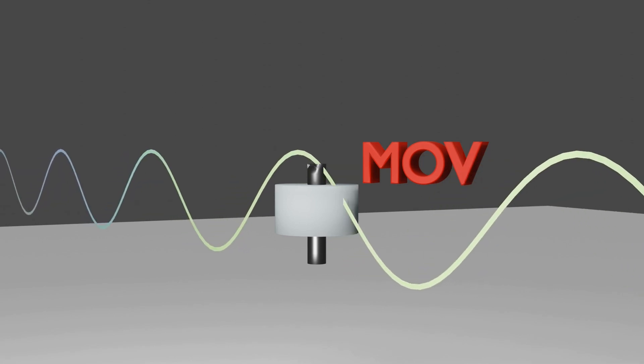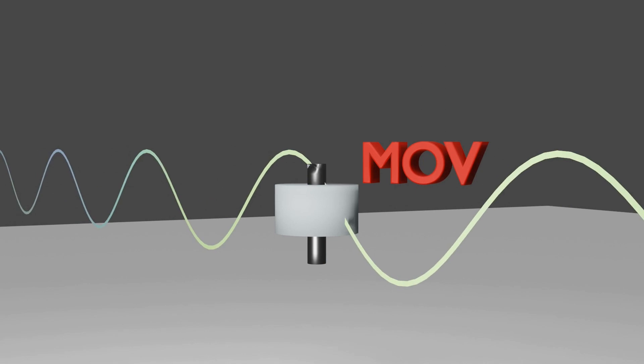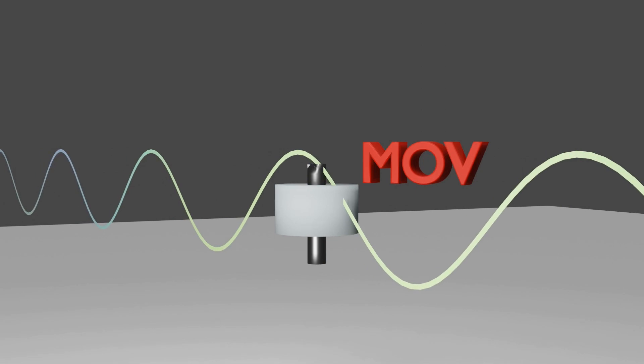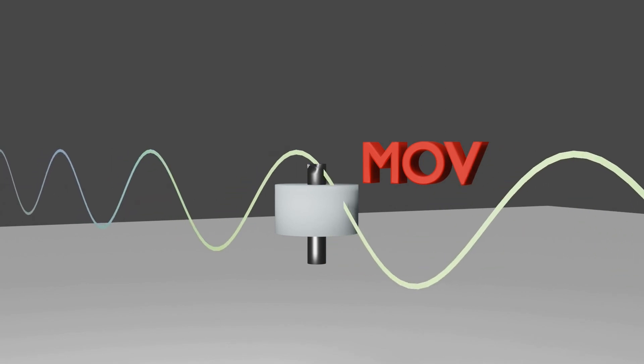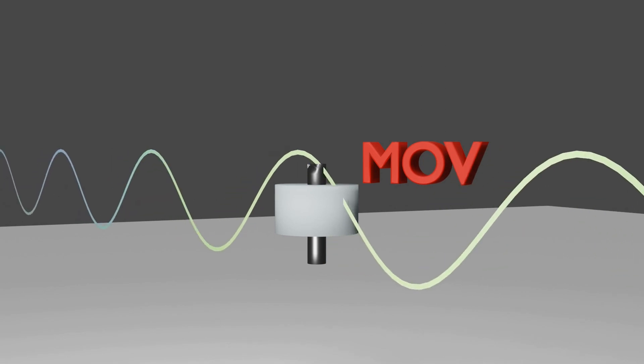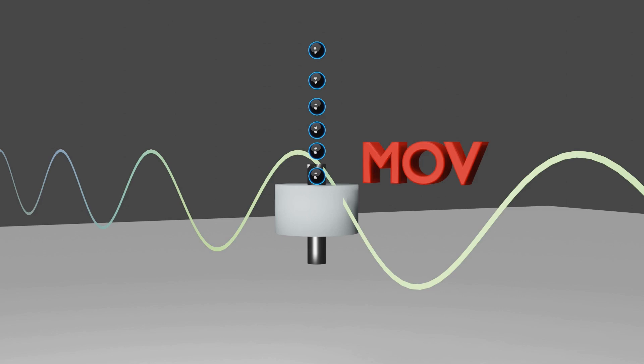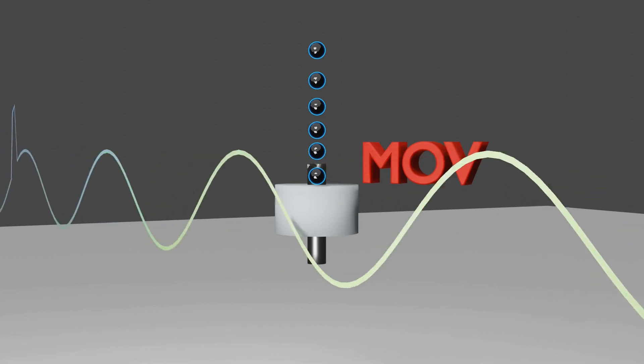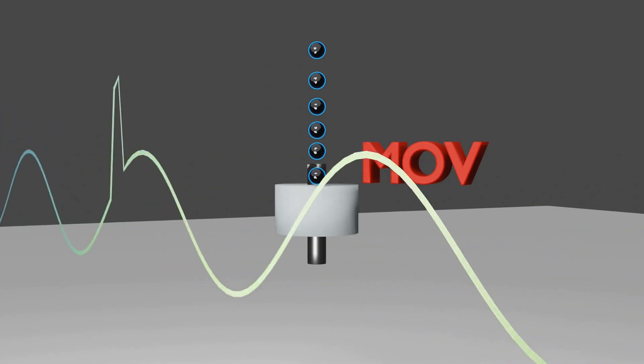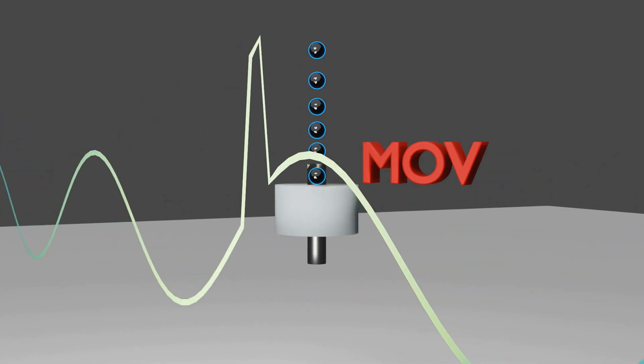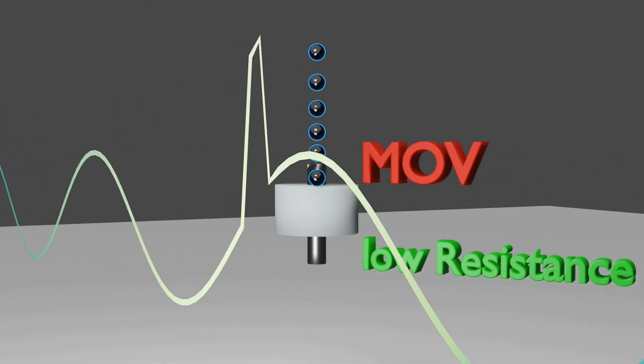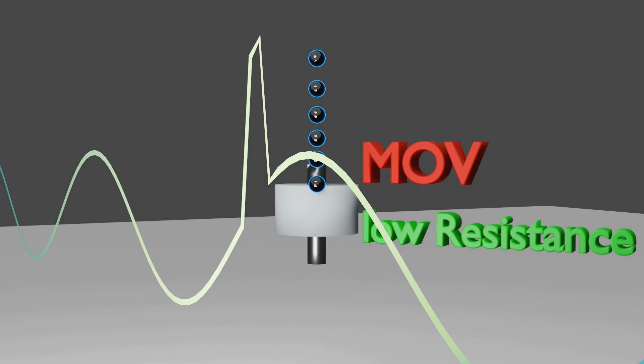...if this MOV Block is meant for an 11KV system and 11KV voltage comes across this block, it provides high resistance so that no current passes through this block. But if suddenly voltage spike or surge comes across the block, then it provides low resistance and allows current to pass from it.